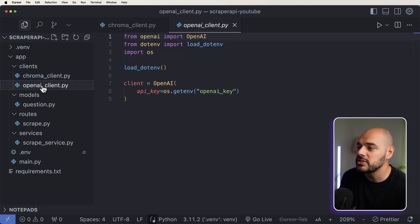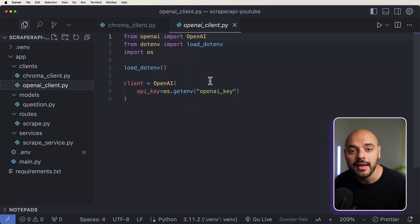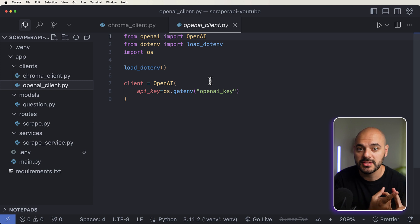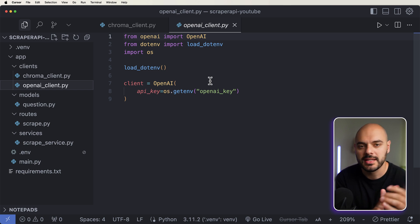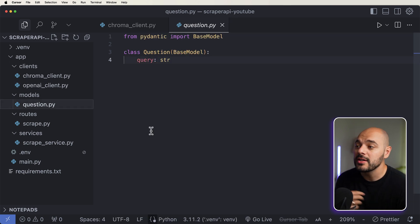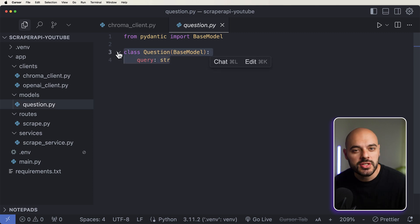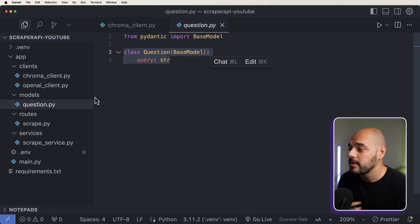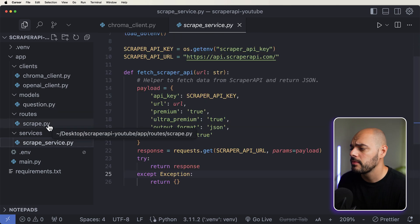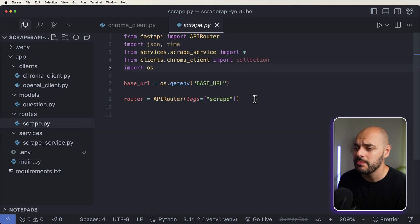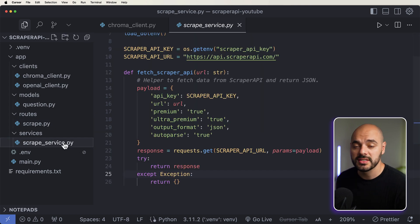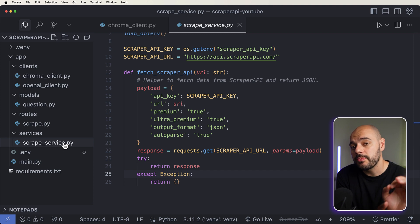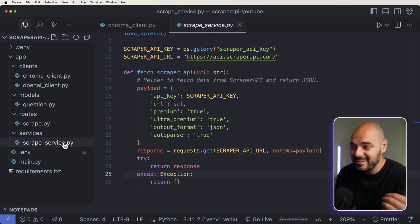The next thing we're going to do is add our OpenAI client for A, the embedded semantic search, and B, for us to be able to talk to some kind of chatbot that's going to be using our data. We have a single model which we're going to be using — our question — so we can talk to our LLM about the data we're populating. And then we just have two more files: our scrape, which is going to be scraping all the data, and our services, which is going to be using Scraper API to fetch that data.